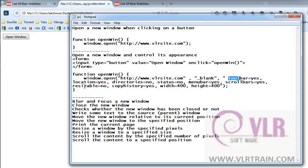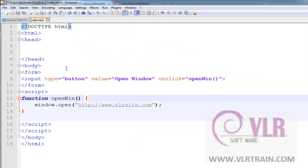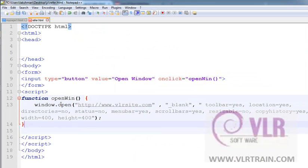Toolbar attribute, location attribute, directories attribute. Okay, copy this one.